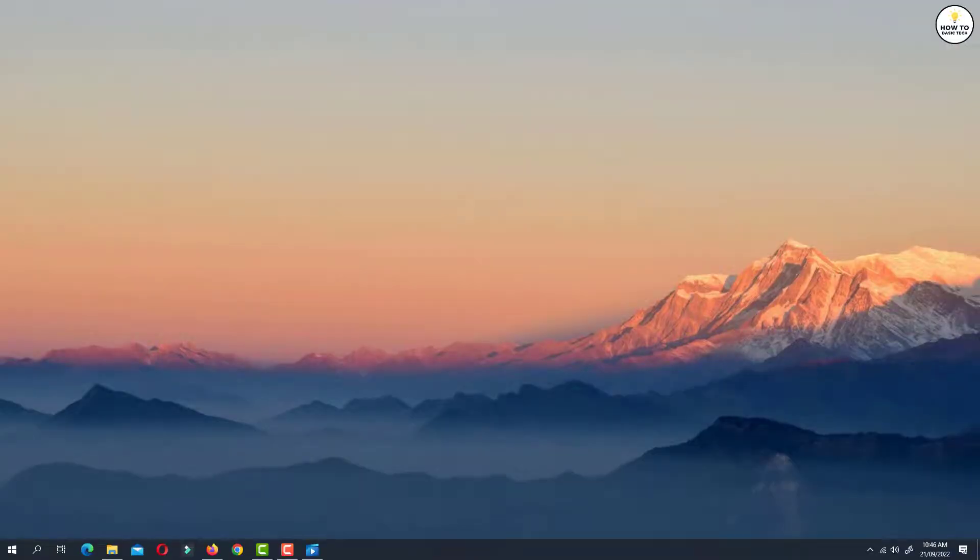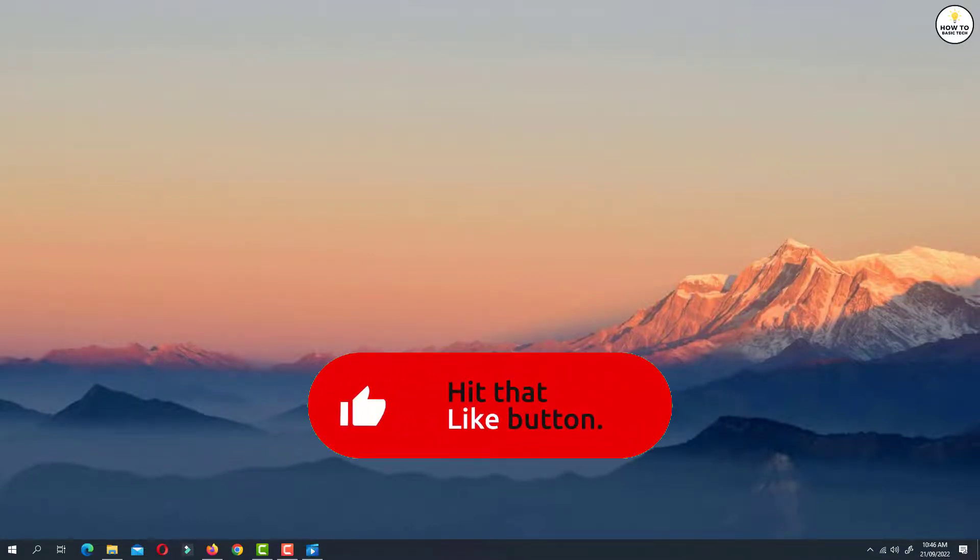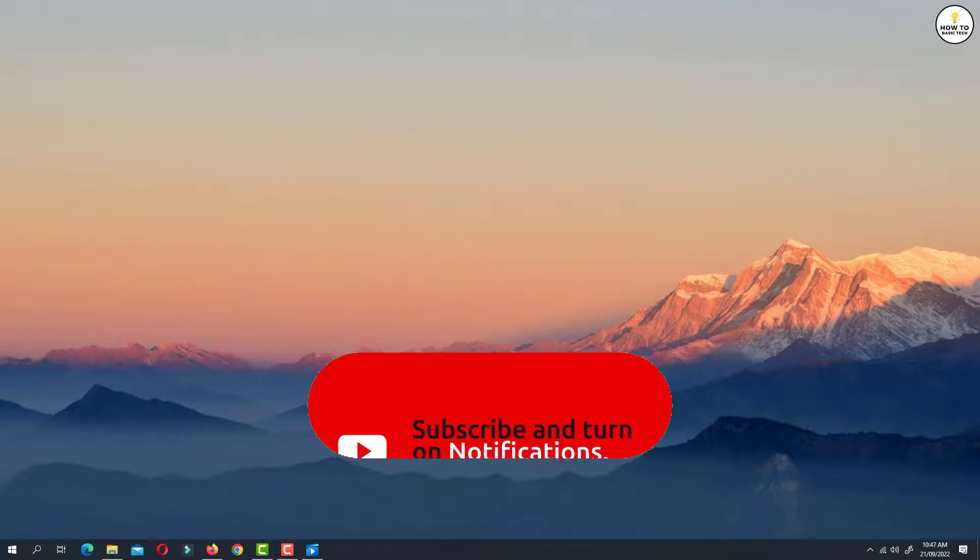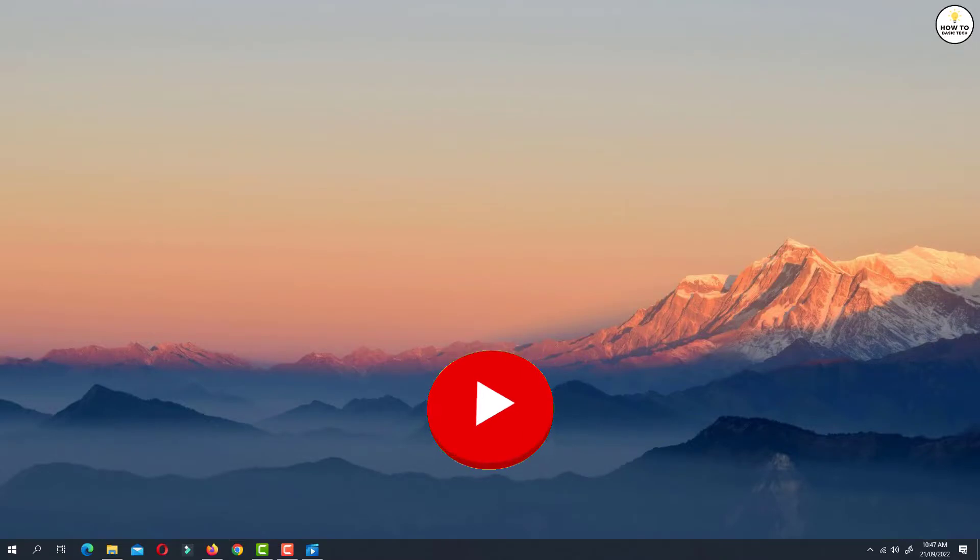So that is how you can remove logo or watermark from video for completely free. If you find the video helpful then like the video, share with your friends and subscribe to my channel. Thanks for watching and I will see you in the next video.